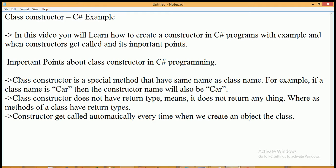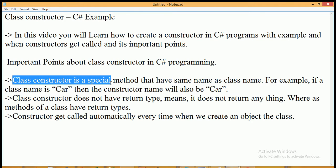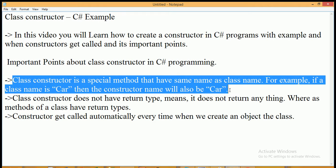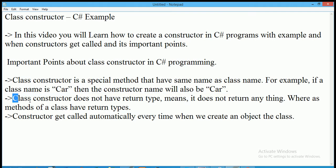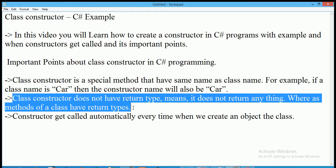The first important point is that a class constructor is a special method that has the same name as the class name. For example, if a class name is 'Car' then the constructor name will also be 'Car'. So the constructor name is similar to the name of the class.